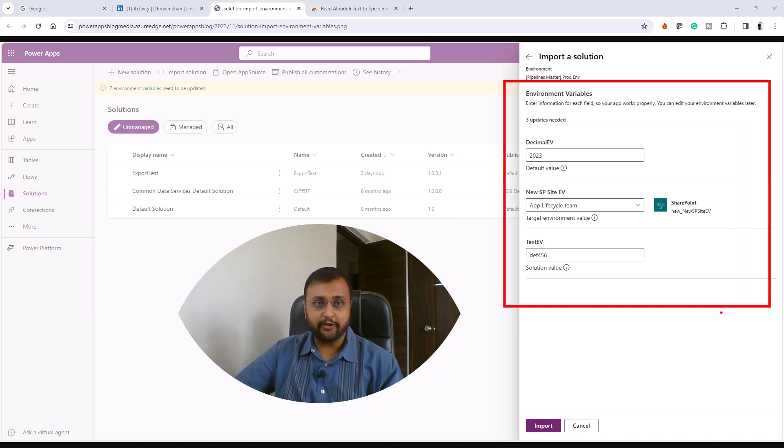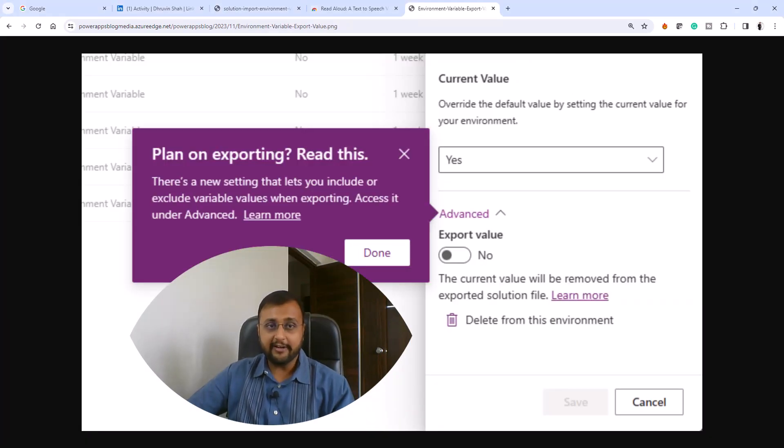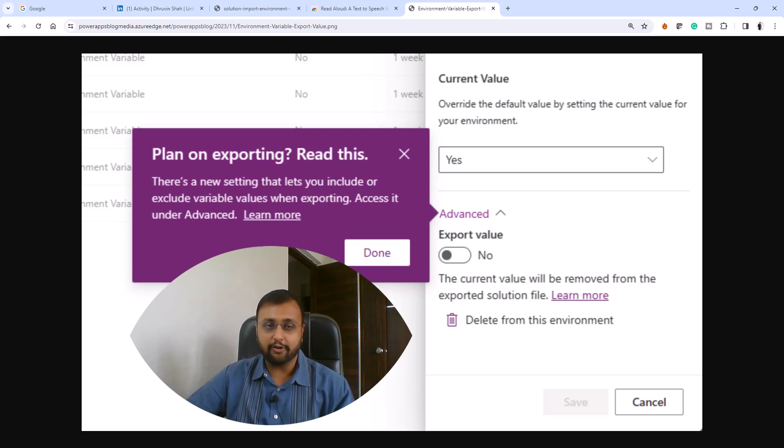This particular feature is available right now, so you can try it out in your environment. Now let me talk about one more feature that hasn't been rolled out yet but is planning to roll out in the upcoming month.